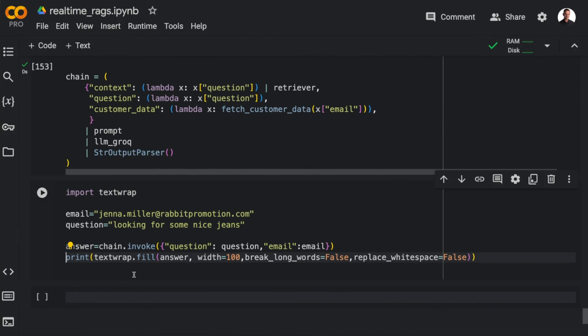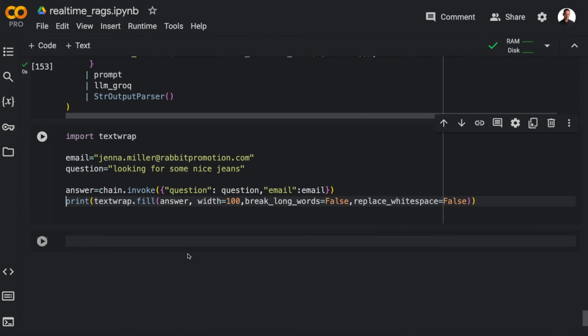Let's try to run this. I tried out some different variations. Here, let's go for looking for some nice jeans, as we did before.